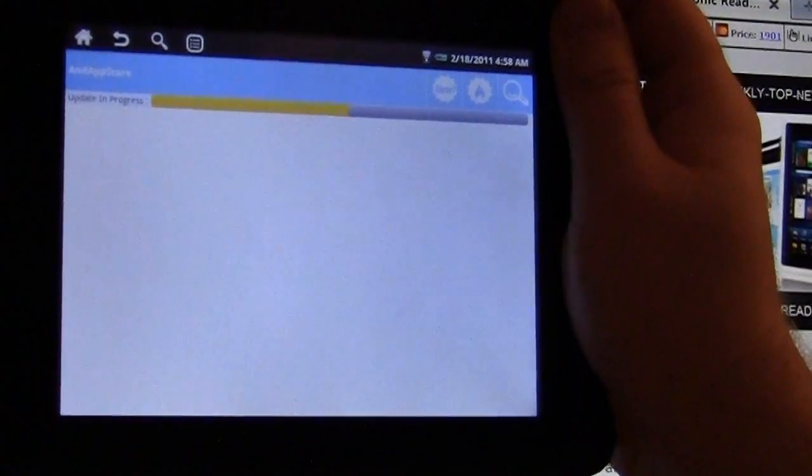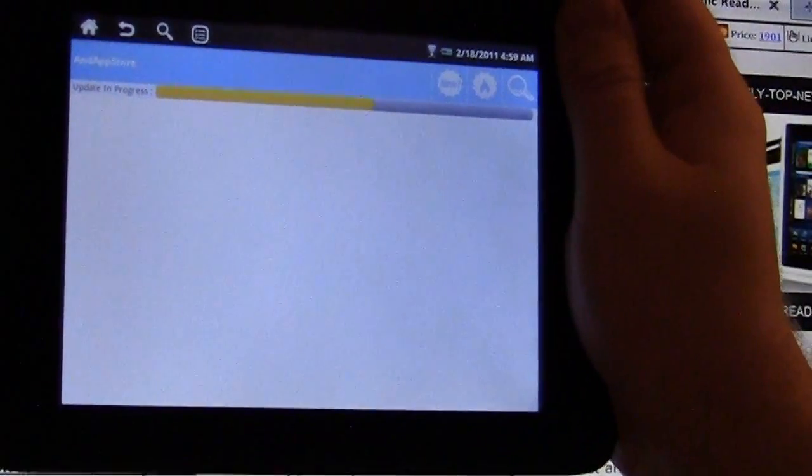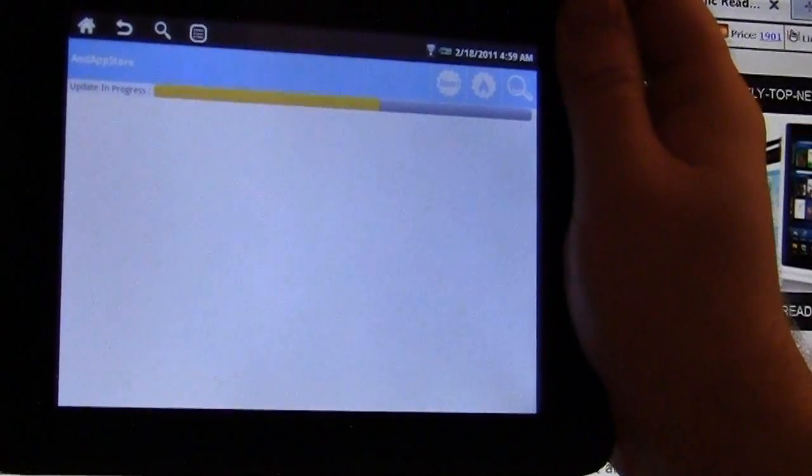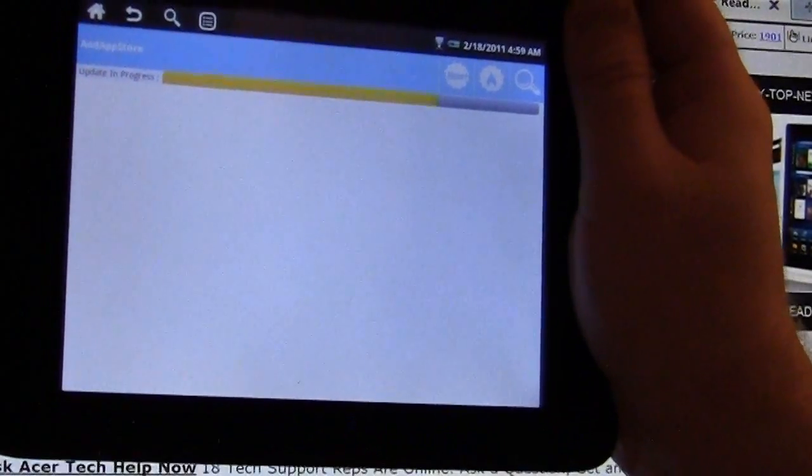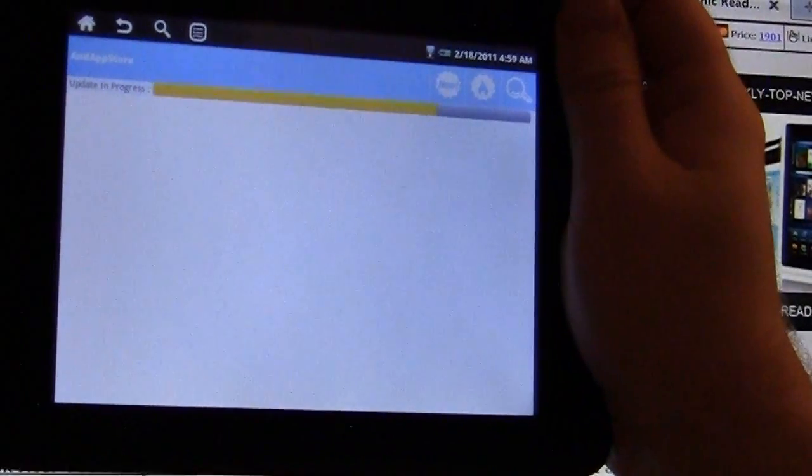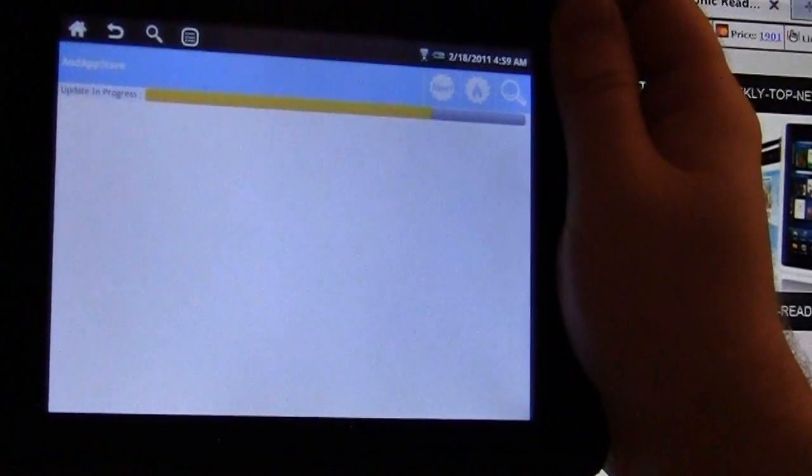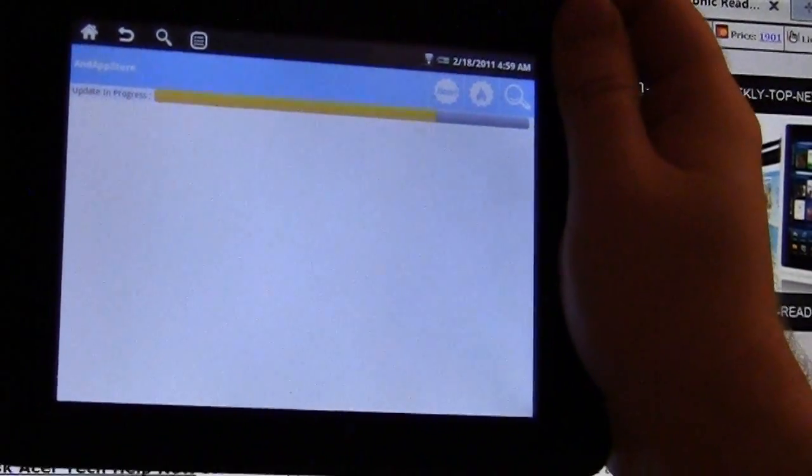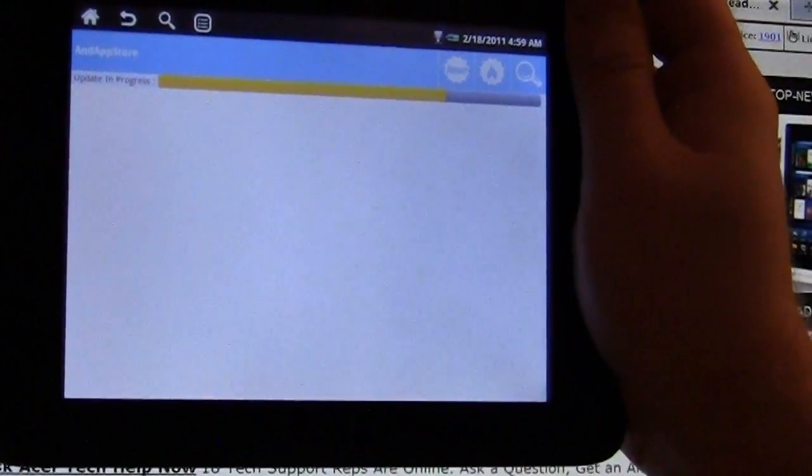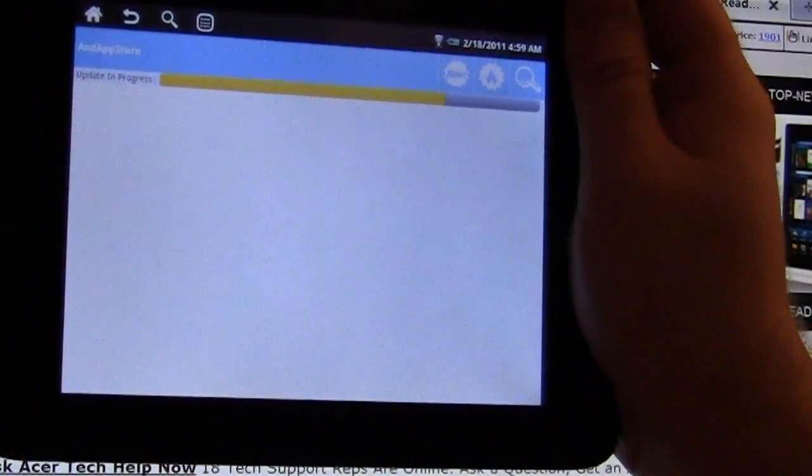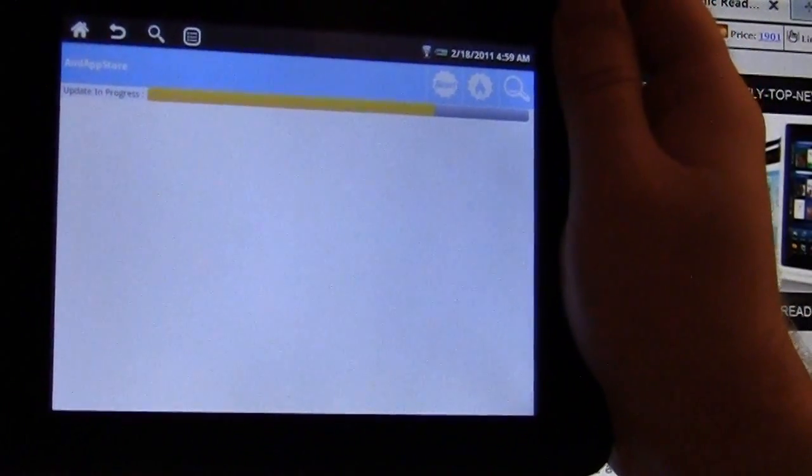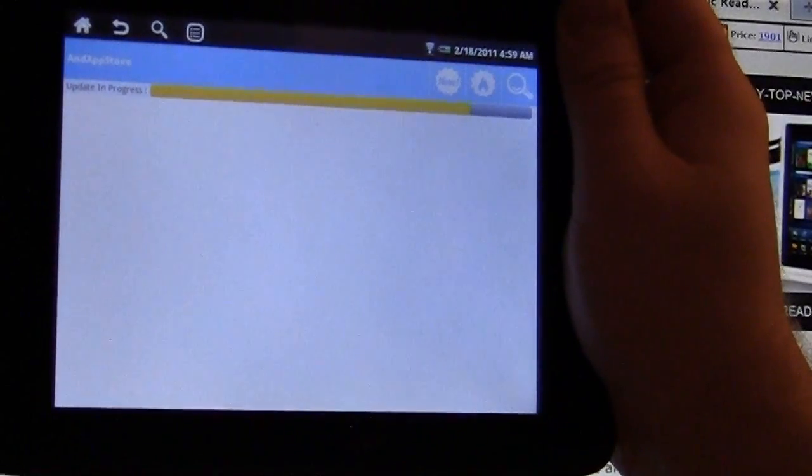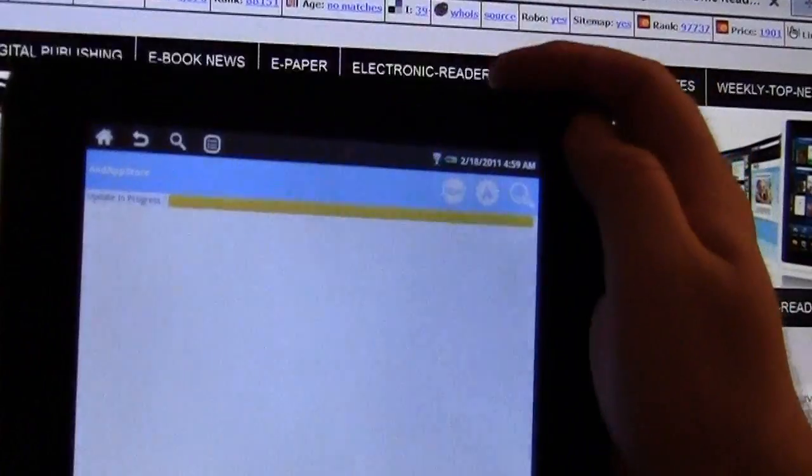So once this is finished updating, what we're going to do is search for a program called Eldaiko. This is the most common and most solid program that we work with for Android devices. It's going to let us copy ebooks directly to the device memory of the Velocity Micro Cruise reader. Once it's been stored in memory using Eldaiko, which is an e-reading application, it's a free application so you don't have to pay any money.